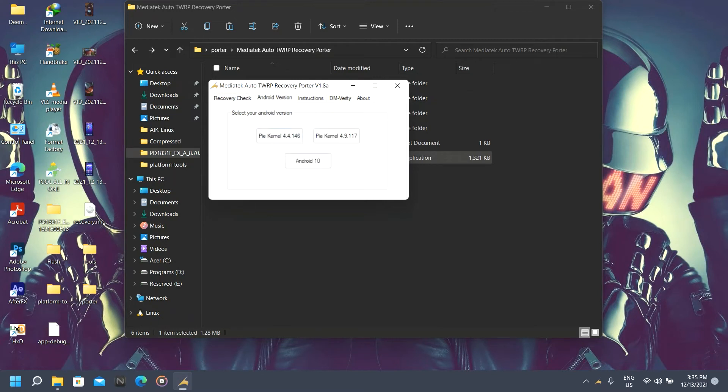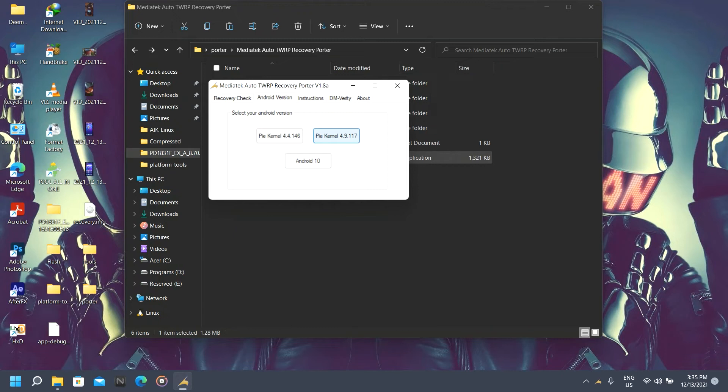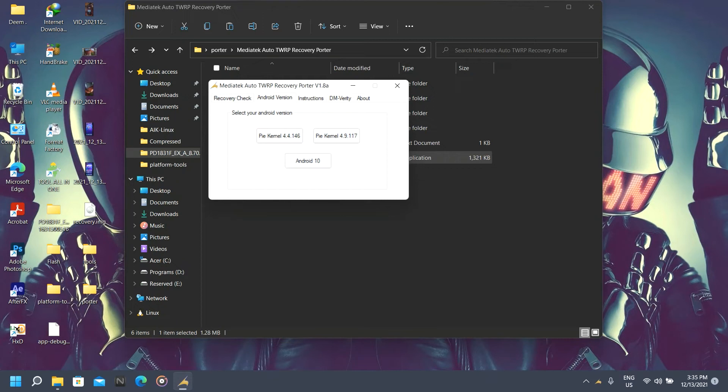Choose your version correctly. If you got Pie with kernel 4.4, you can use this. If you got Pie kernel 4.9, you can use this option. And if you got Android 10 or 11, you're going to choose this option. Since I got Android 11, I'm going to choose this option.